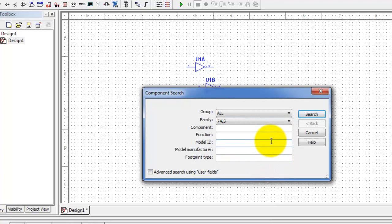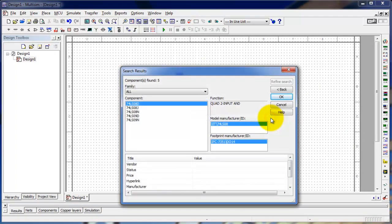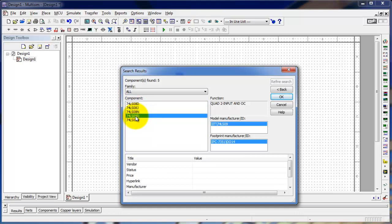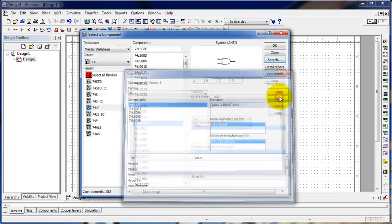So I'm going to pick the 74LS family, and the function I'm looking for is a two-input AND. I'm going to type that in the search box and click Search. You'll notice it gives me all the components that match: there's a 74LS08 and a 74LS09. The 09 is an open collector, so we're going to pick the 08, and click OK.